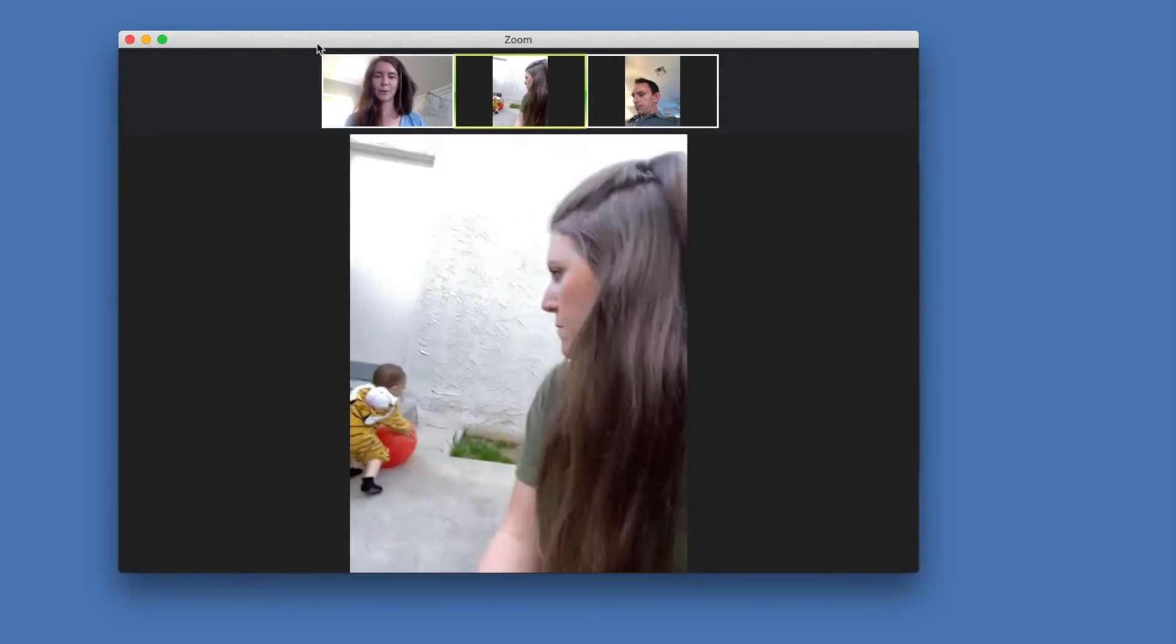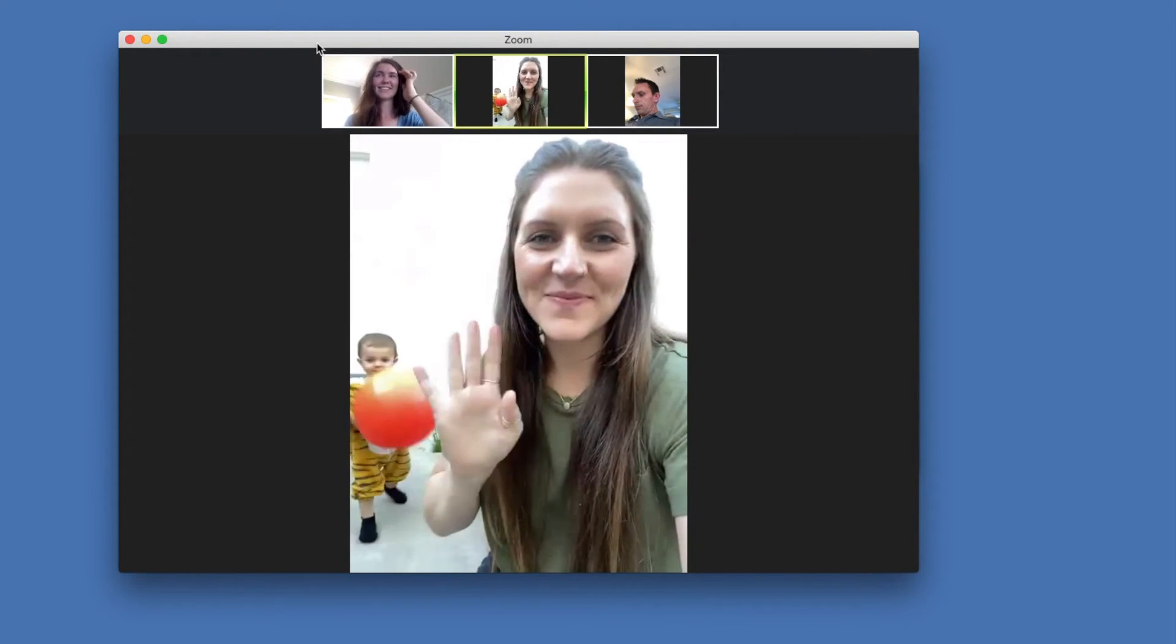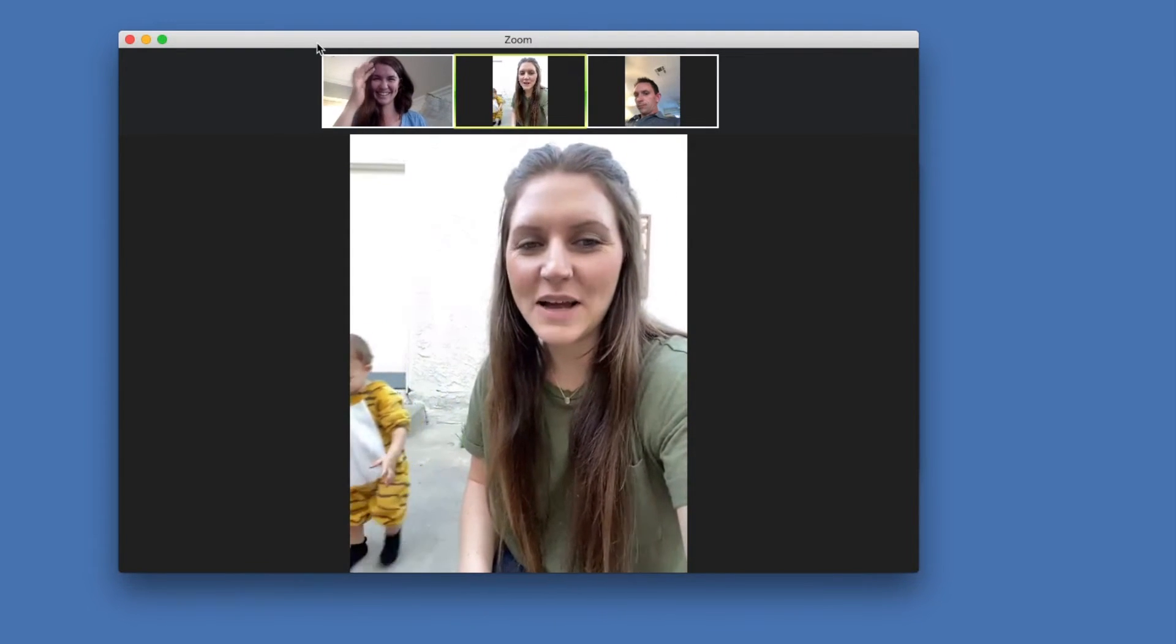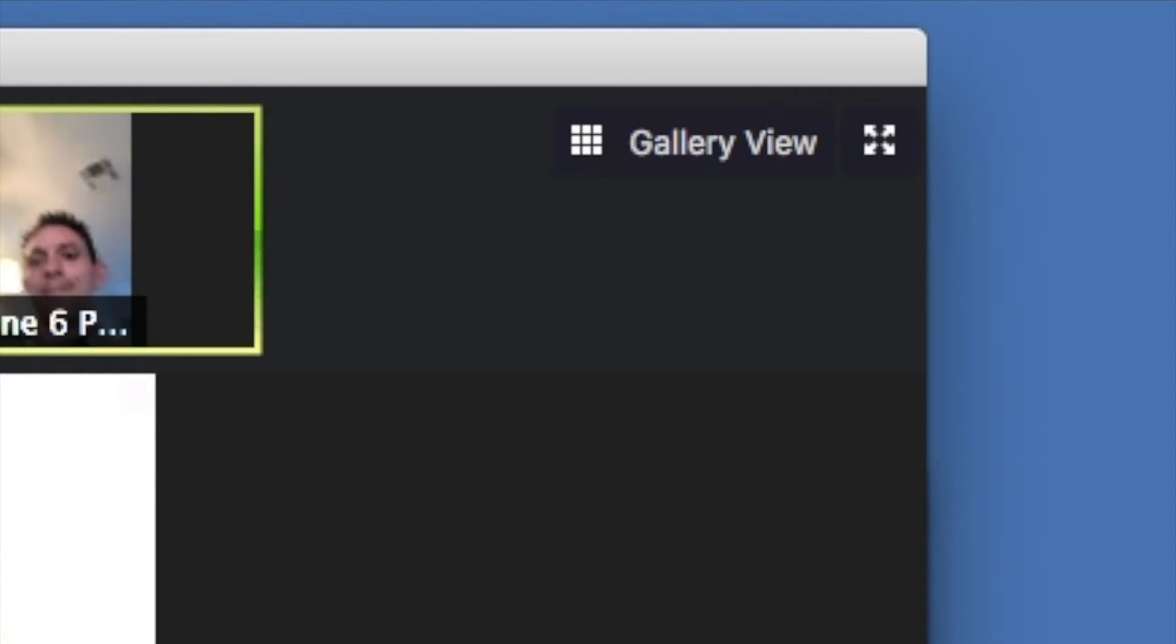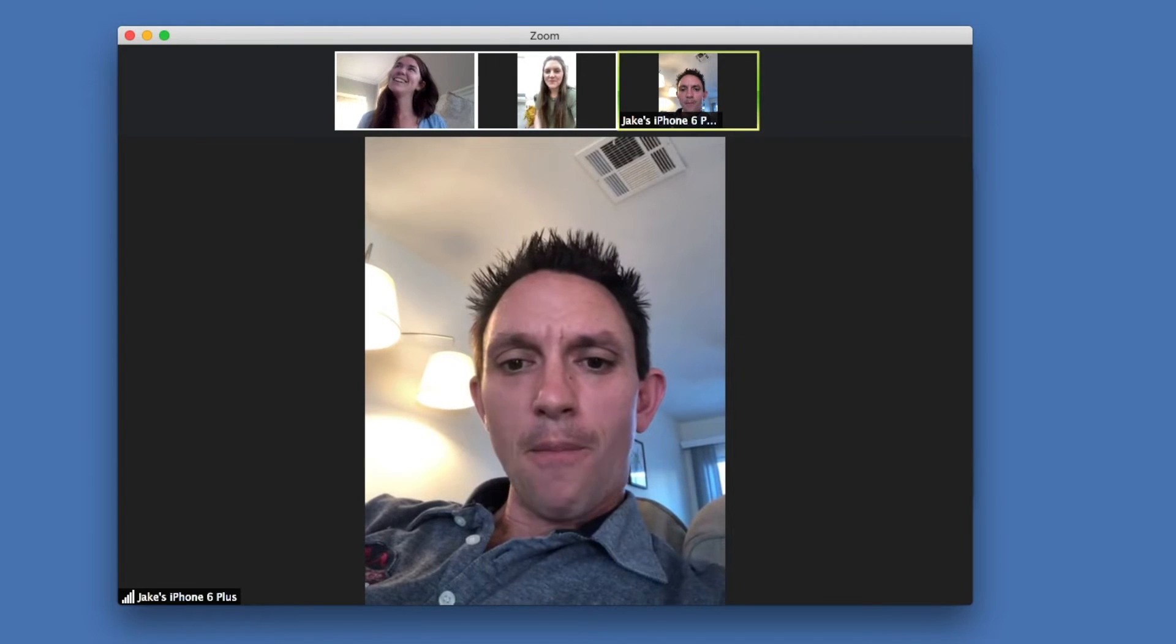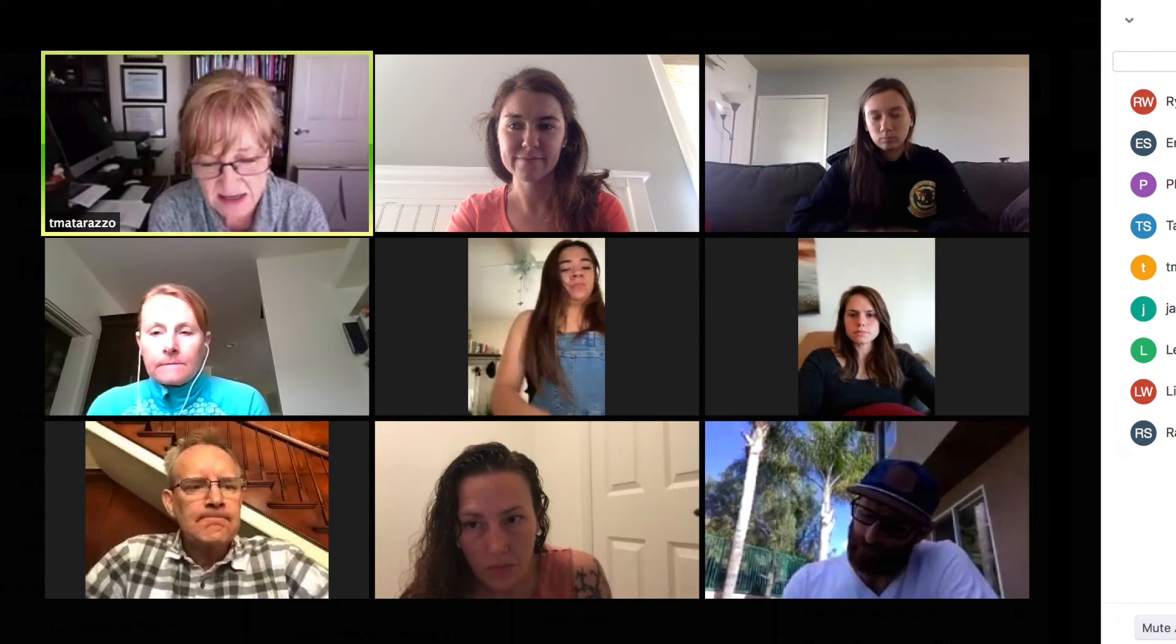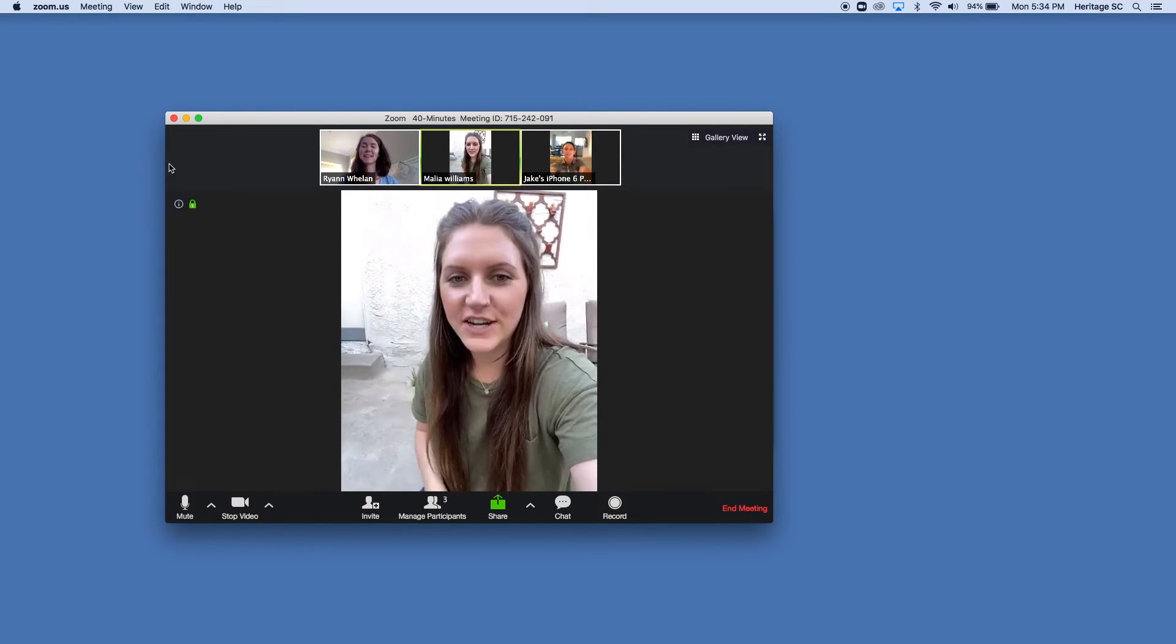So if you look in the top right-hand corner where it says gallery view there, you can choose different ways of presenting the video chat. So right now we have it in speaker mode where whoever is speaking becomes the largest portion of the screen, but gallery mode is more like a Brady Bunch style set of cubes. So you can pick how you want to present it.